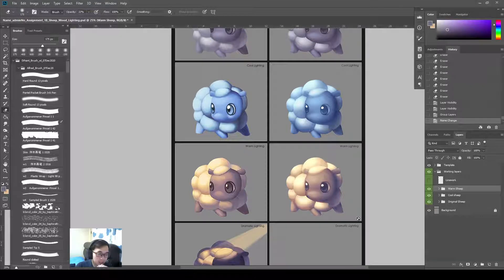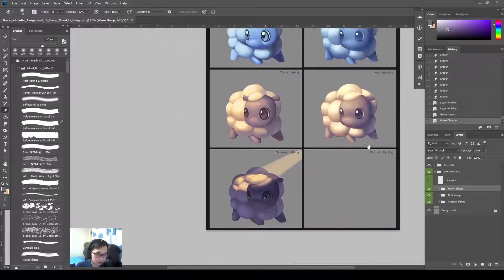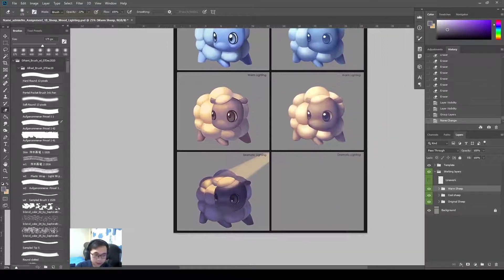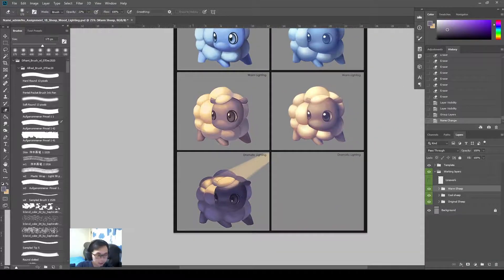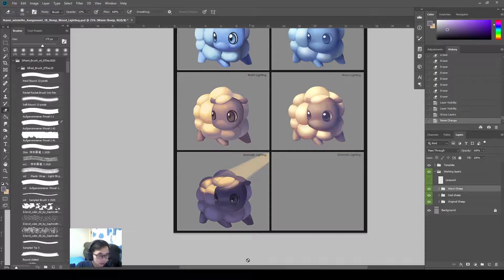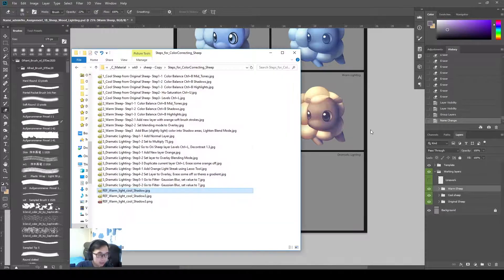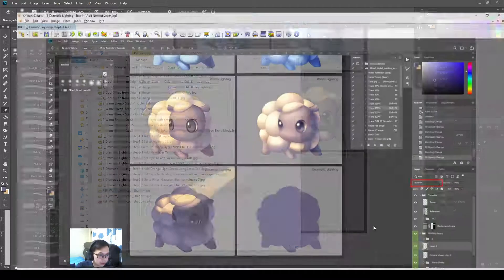Okay, so hello Dramatic Lighting Ship. Okay, so next we look at the steps again.